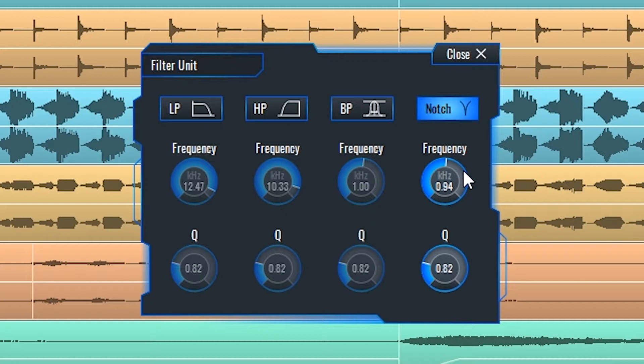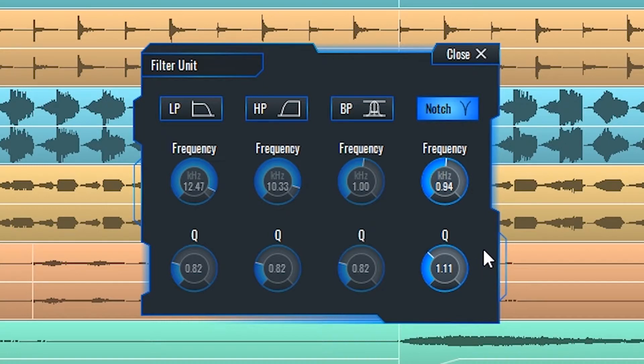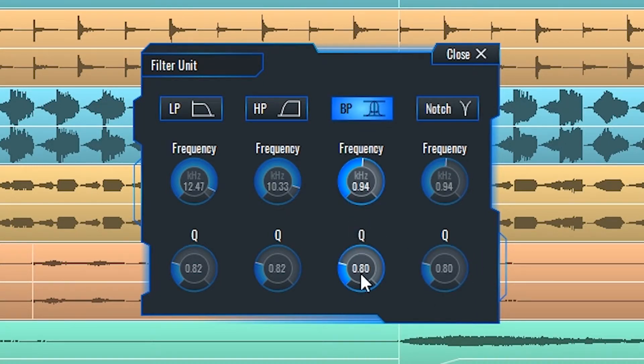These Q settings, underneath each one of the filters, will determine how steep the filters are in the case of the first two, or how wide in the case of the second two, and how much the frequency at the cutoff point is emphasized.